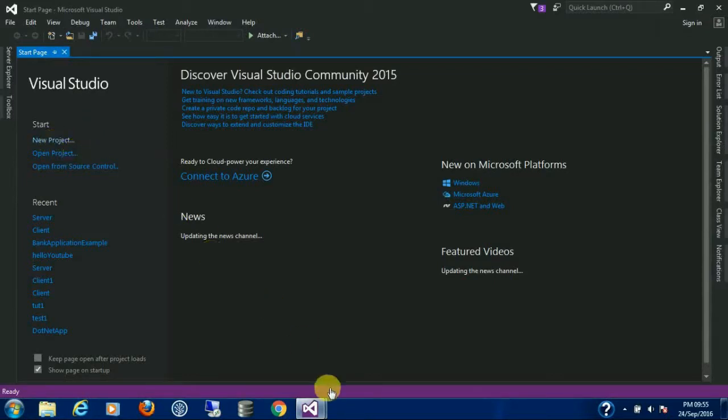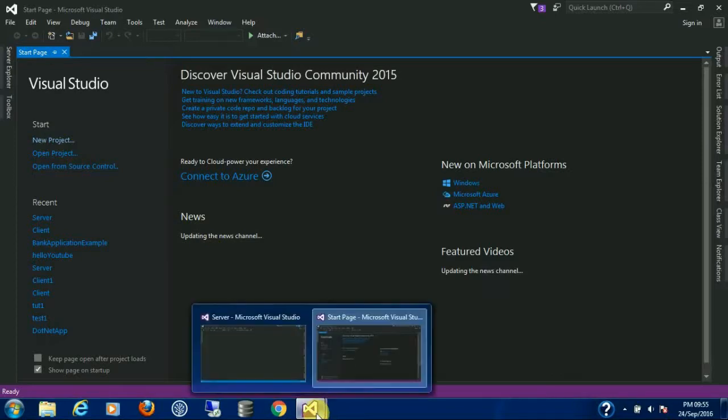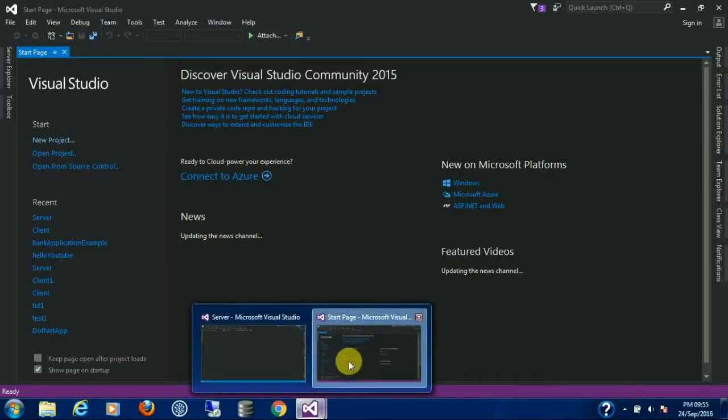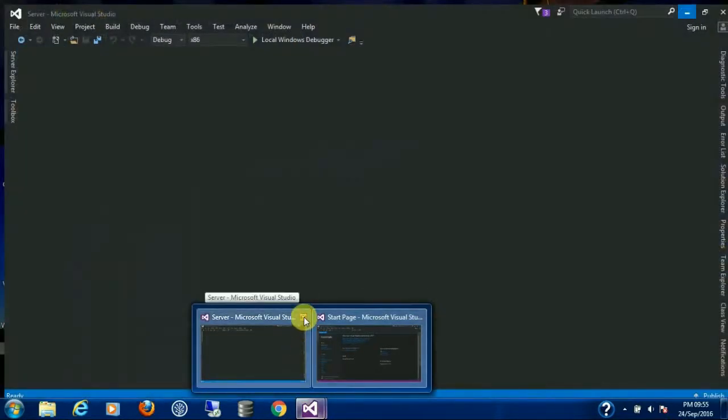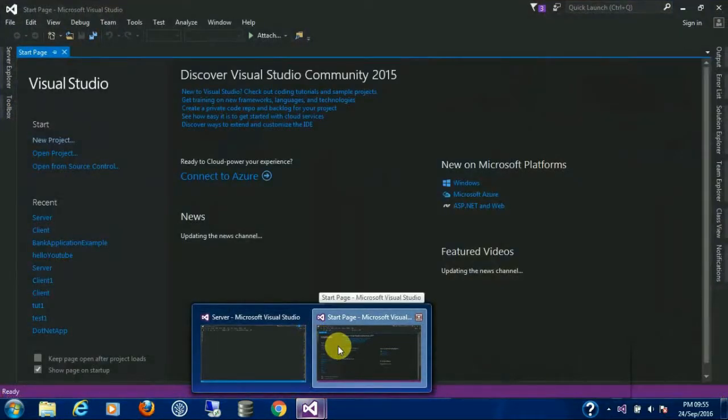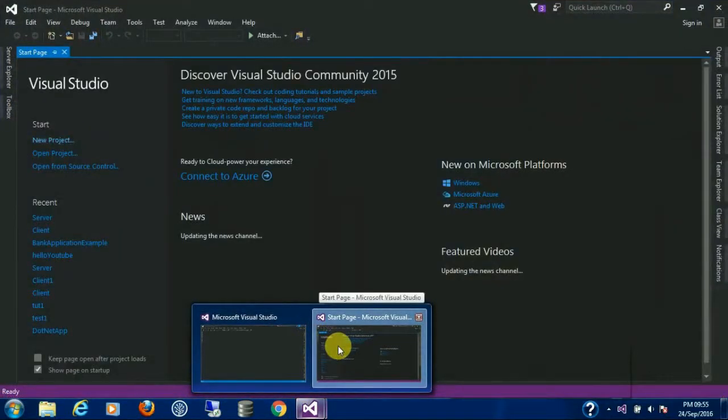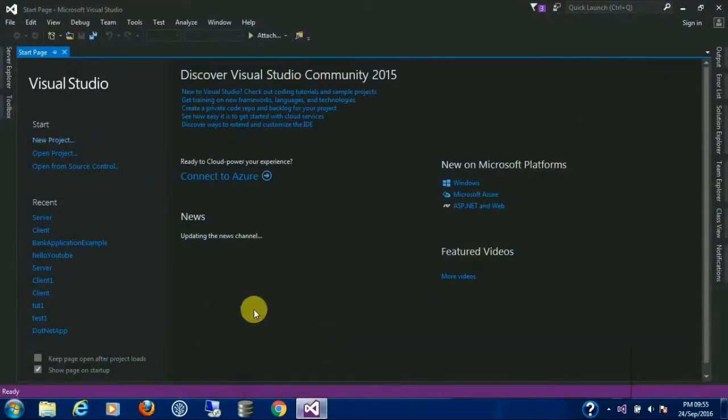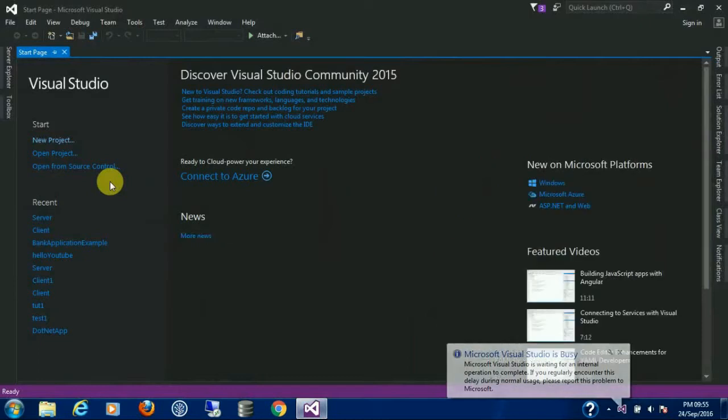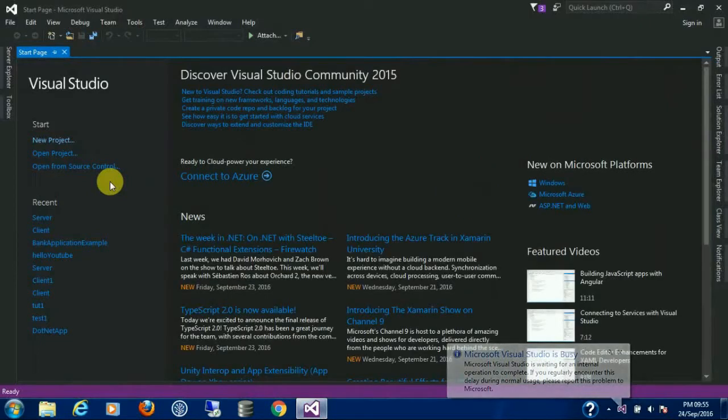It's too much slow. Click on new project.